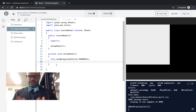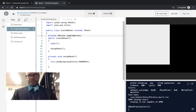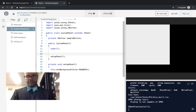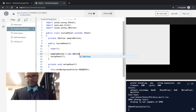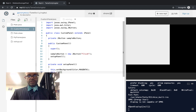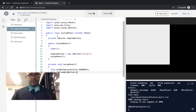We're also going to put a button in the panel. We'll make a data member: private JButton sampleButton. Because JButton is its own class, we'll import javax.swing.JButton. We'll initialize our button inside setupPanel — sampleButton equals new JButton — and pass the string 'Click'. Everything in the Swing library basically starts off with just a string as a parameter. We'll then add the button to the panel with this.add(sampleButton).